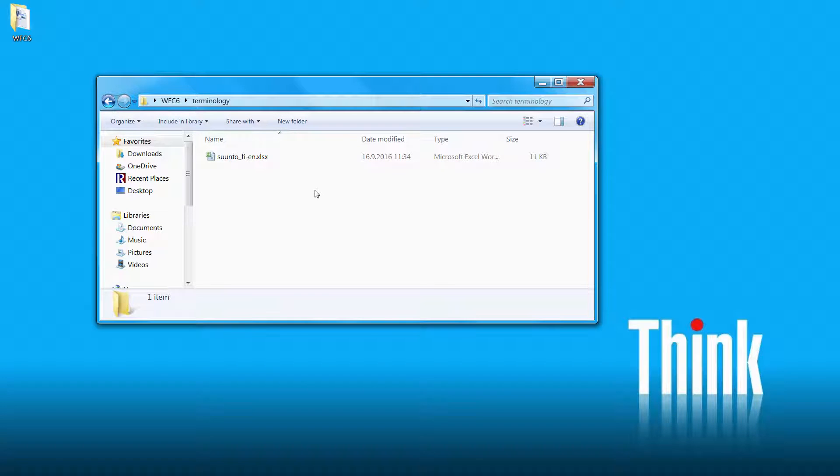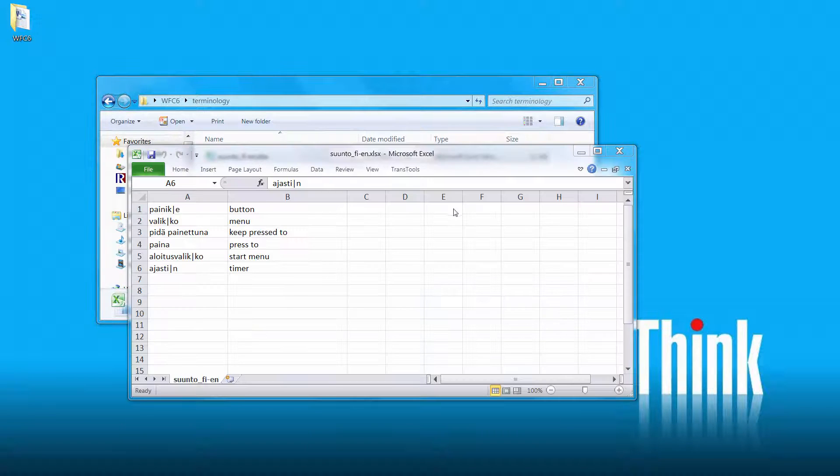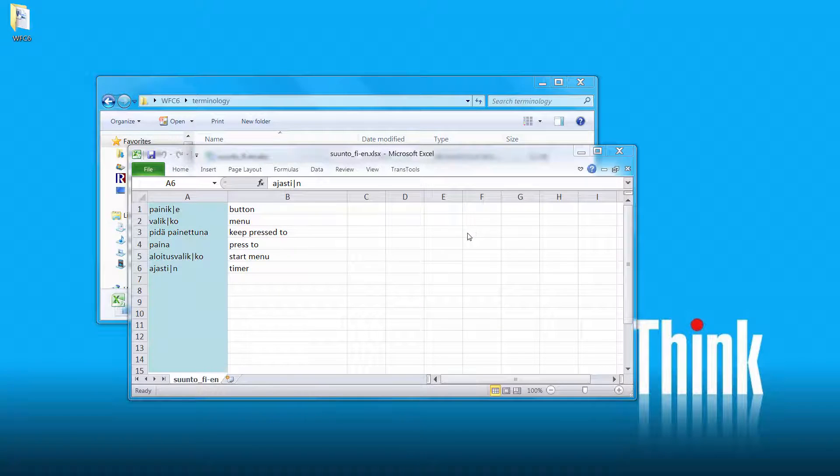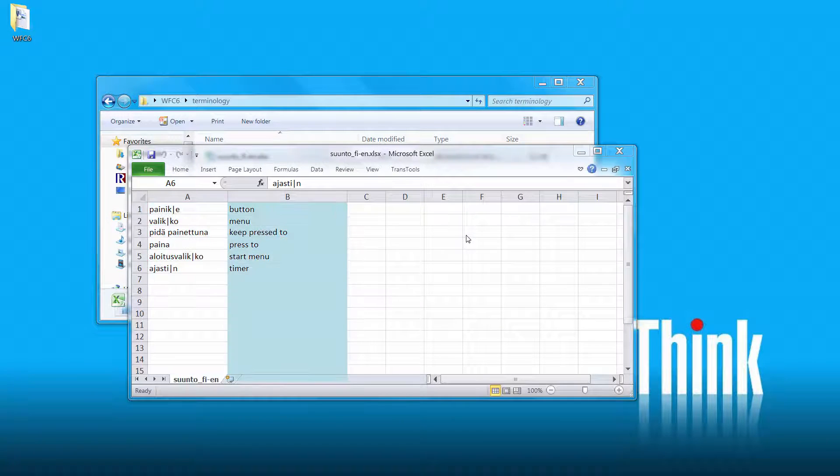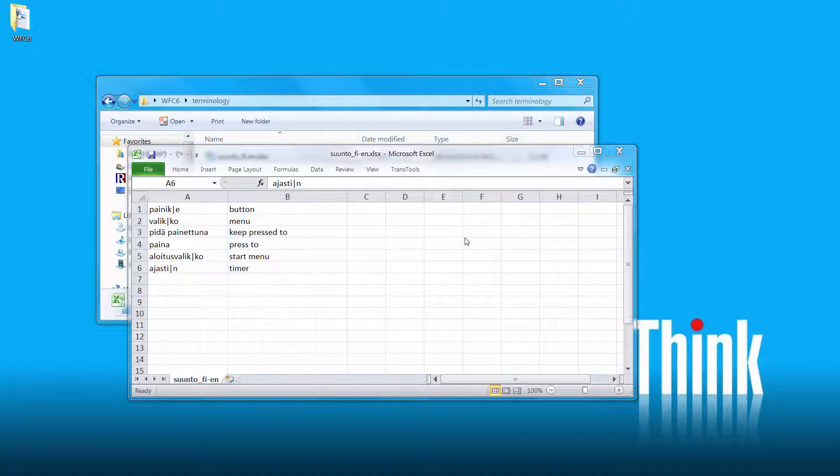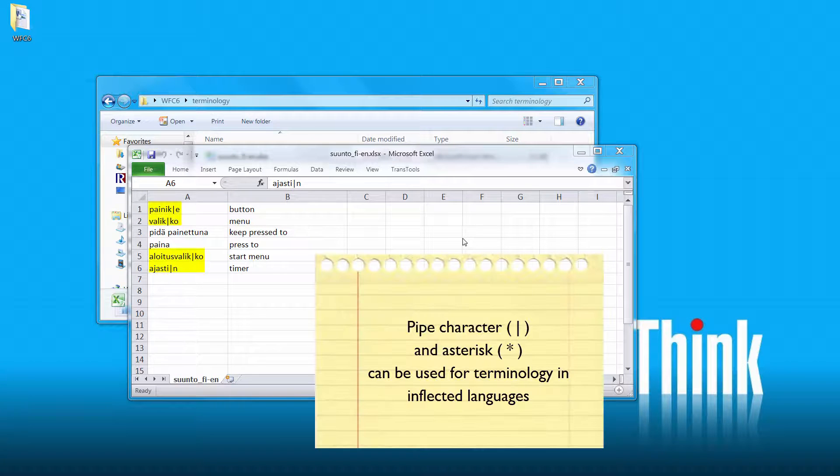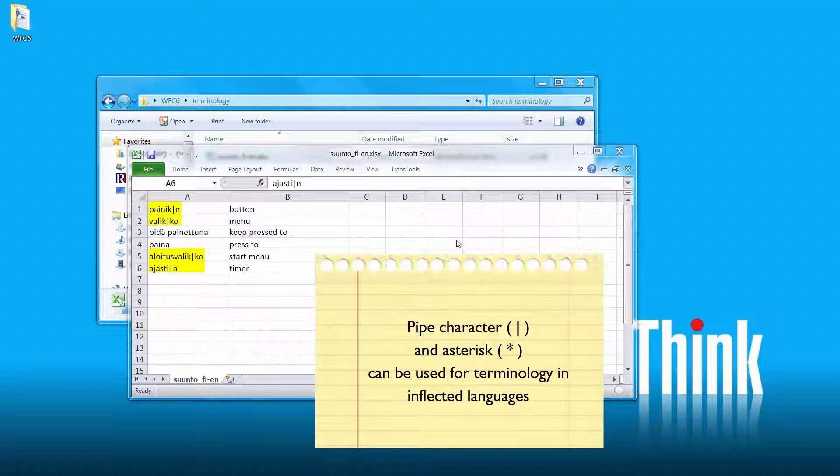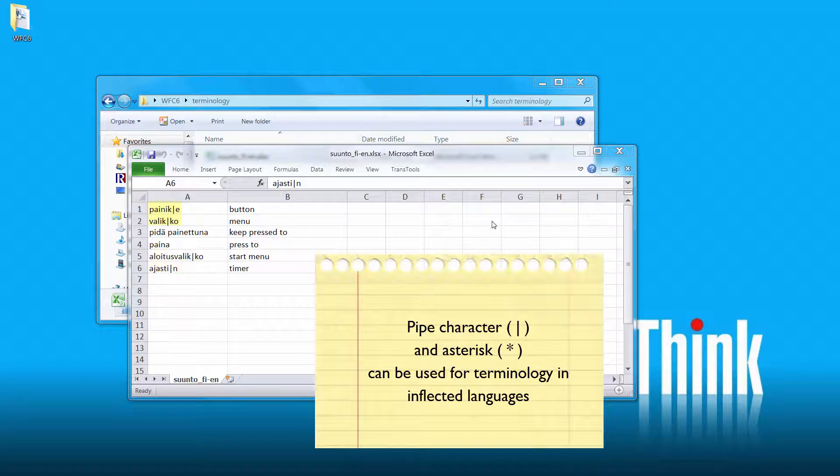For that, we have some sample terminology available in the form of an Excel sheet. There are two columns, one for Finnish terms and the other one for English terms. The Finnish terms have been entered in a special format supported by Wordfast that will allow it to better recognize Finnish terms, as Finnish is a highly inflected language. This is, by the way, the same format also used by MemoQ.